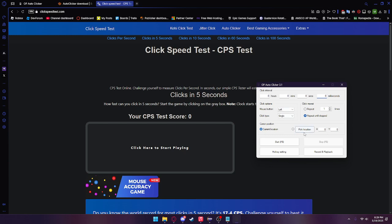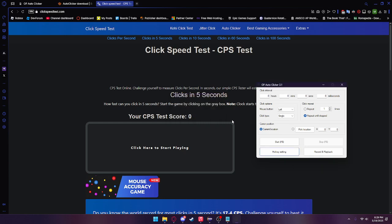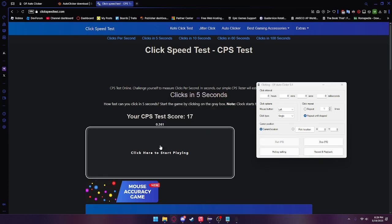If we go ahead and press hotkey setting right here, you can see the default hotkey is F6. If we click start, we can press any hotkey we want to use to start or stop the auto clicker. If you press F6, it will start clicking as fast as possible.